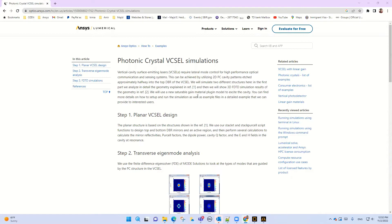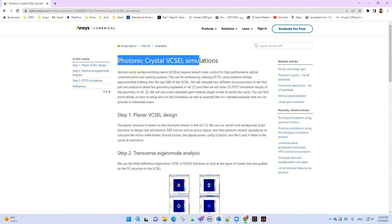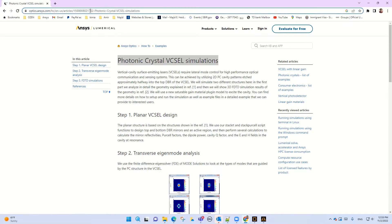Hi everybody, I'm Majid from Ozonink Engineering. Today I'm going to talk about photonic crystal pixel. As you can see here in this ANSYS Lumerical web page, you can find it by this link.